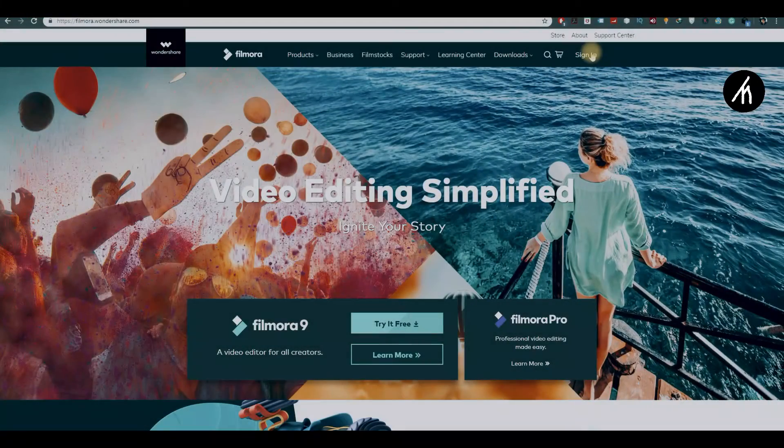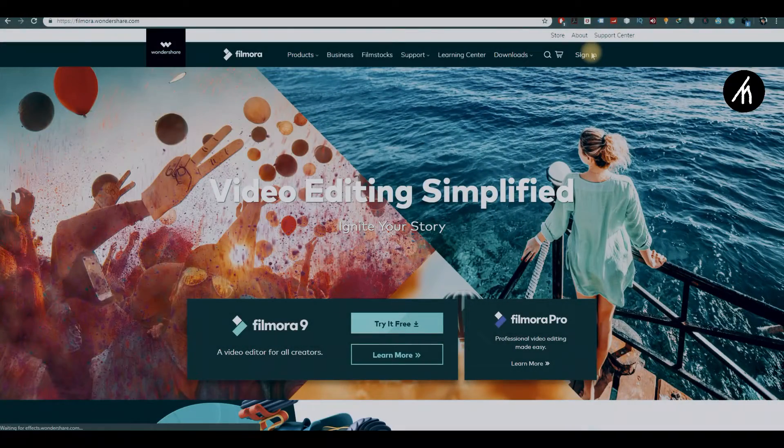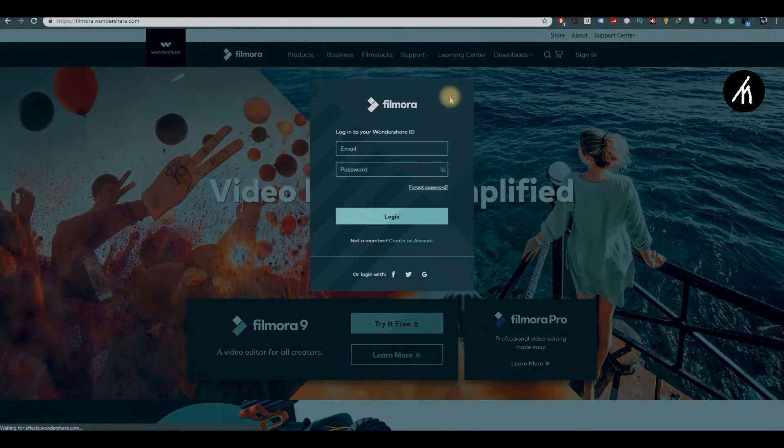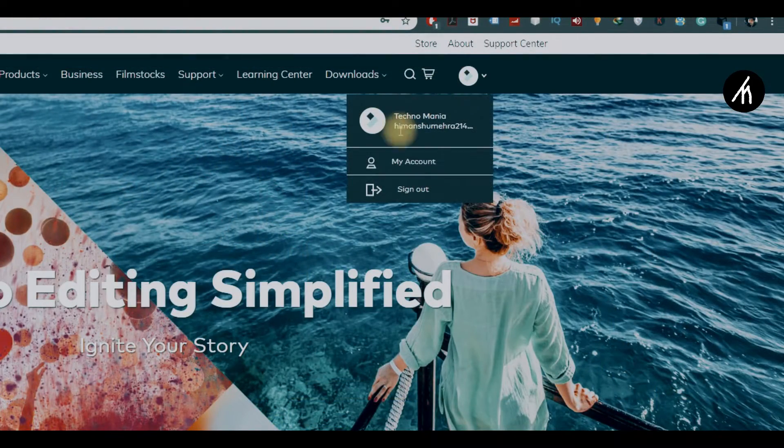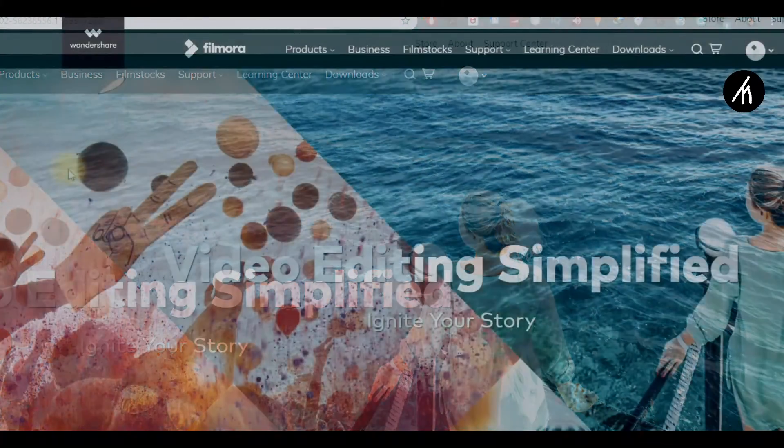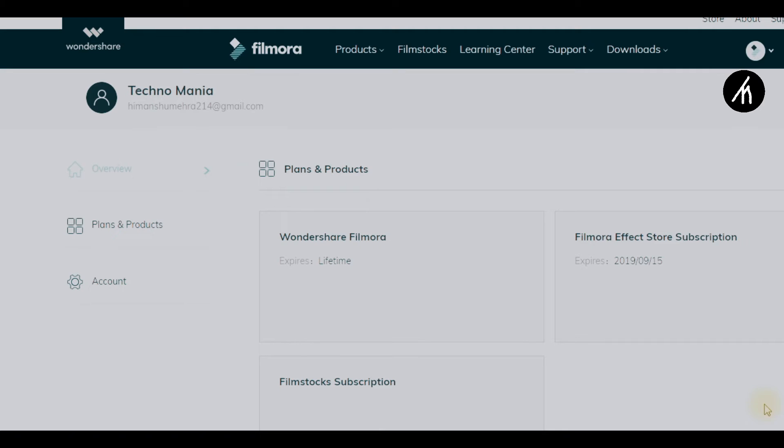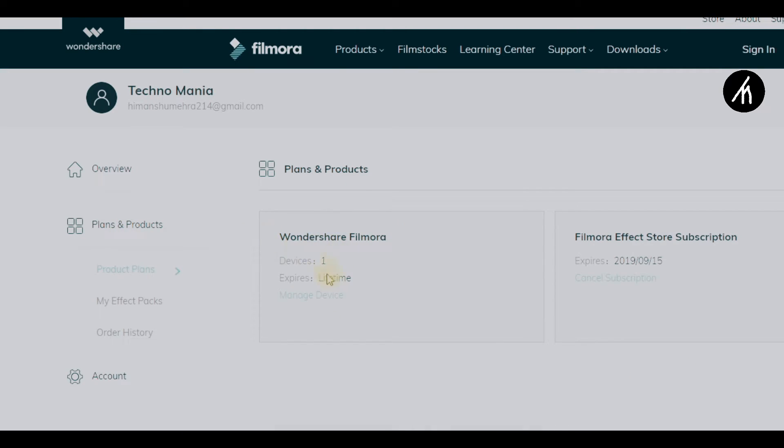Open your web browser, go to wondershare.com, here log in with the ID and password through which you bought the Filmora. Now go to this Plans and Products section, here click on Manage Device and remove this particular ID.